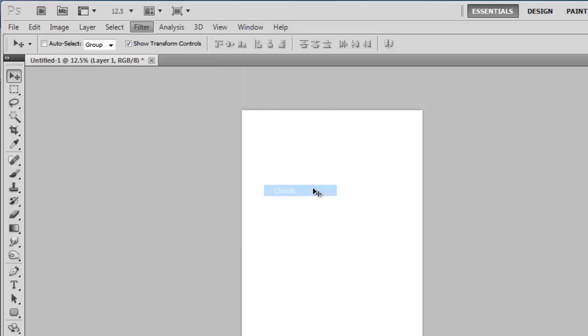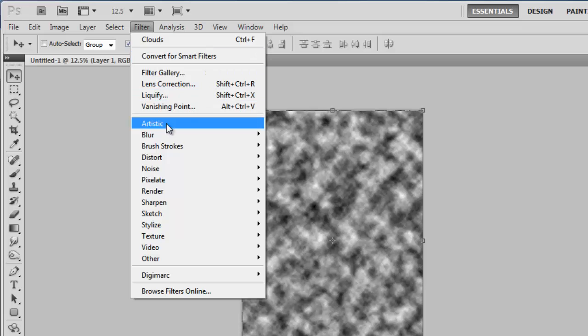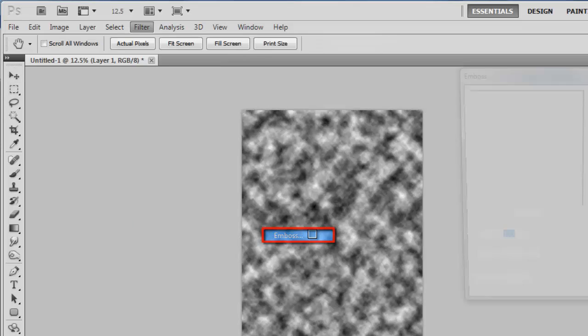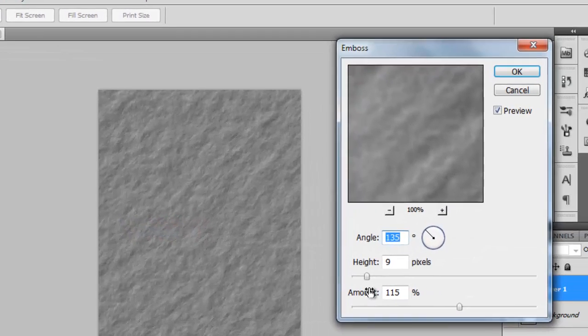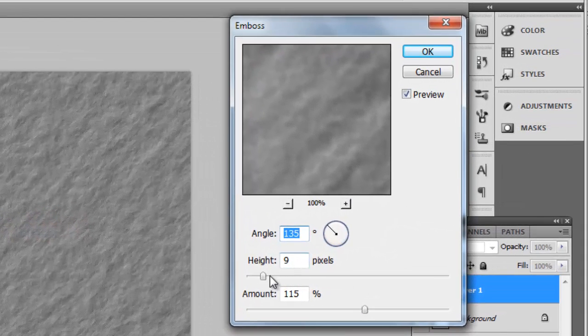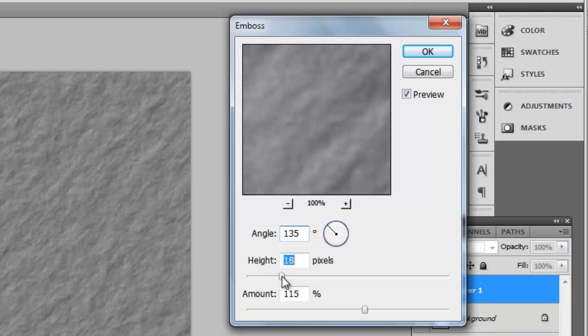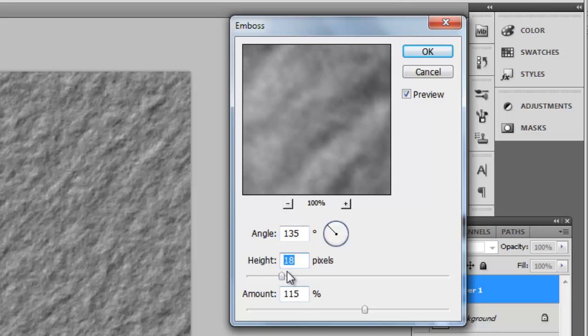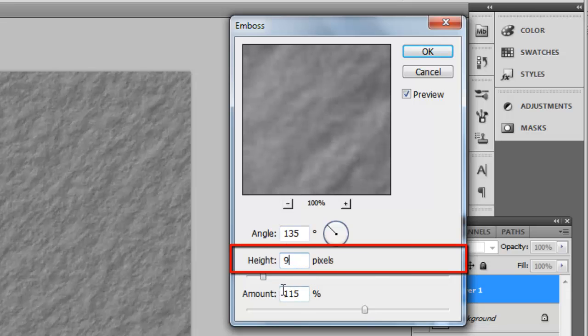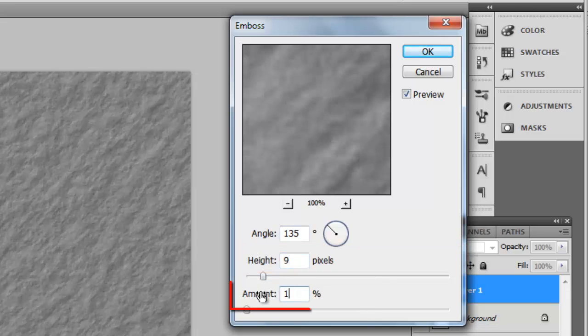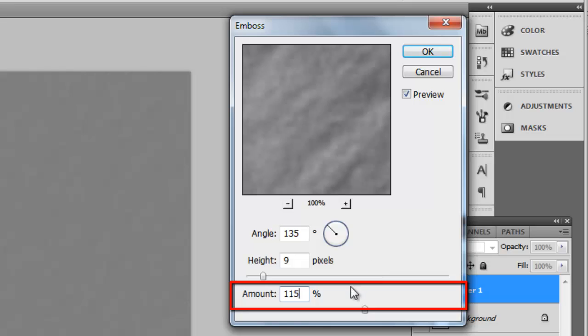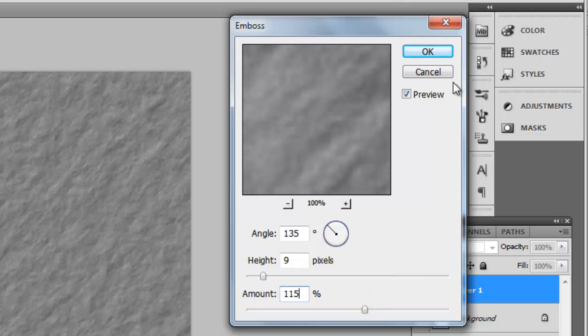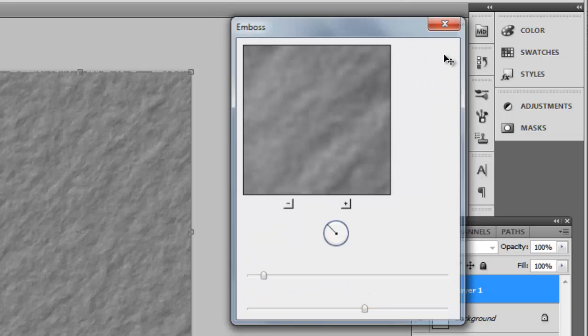Click Filter again. Go to Stylize and click Emboss. Adjust the settings here until you have a good paper texture on the canvas. The setting of 9 for height and 115% for amount work well. Click OK.